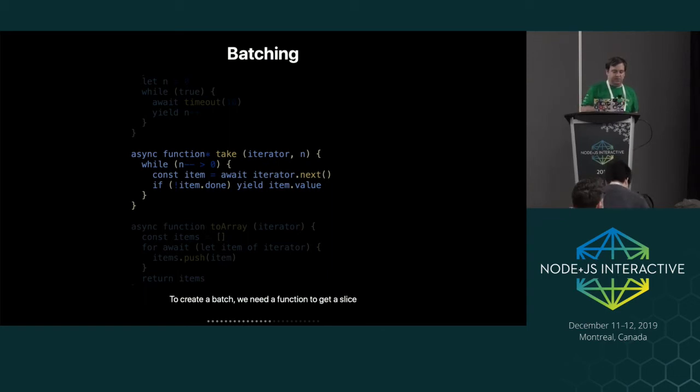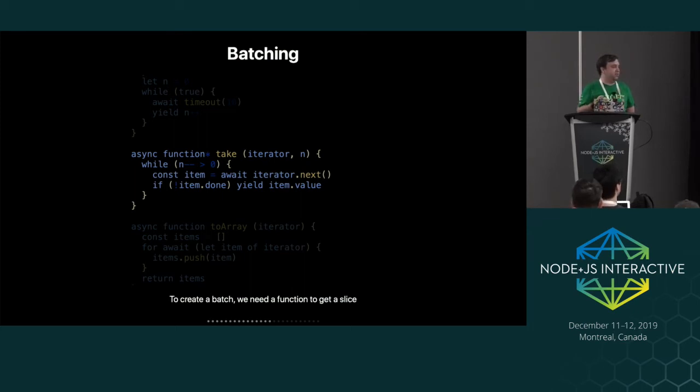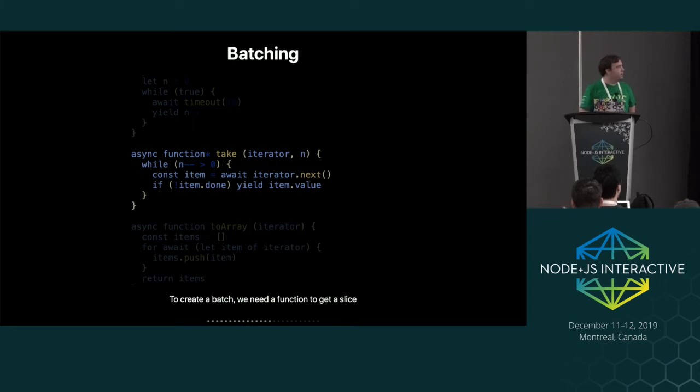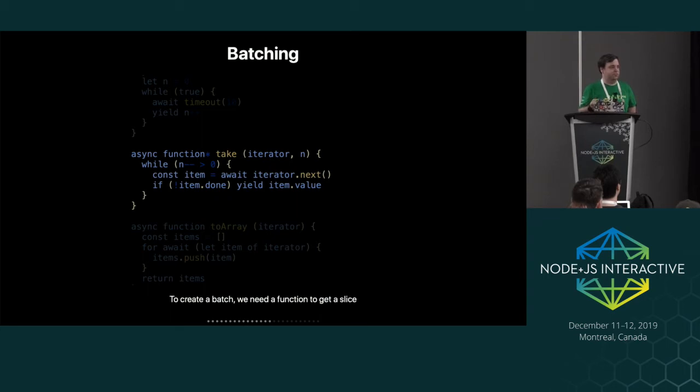So for batching, we want to be able to take a certain number of items out of the iterator and process each of those in that batch. So there's some interesting stuff in here that we're using the iterator dot next function instead of a for await loop here and then breaking after n iterations. And the reason for that is that for await of will fully consume an iterator even if you try to break out of it. So if you try to hand the same iterator and do take n items out of it and then await for that and then take another n items out of that, if you consume the whole iterator then it's gone.